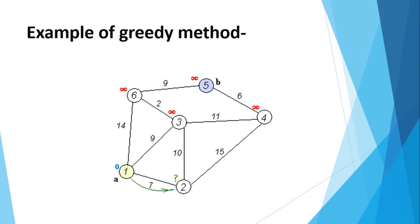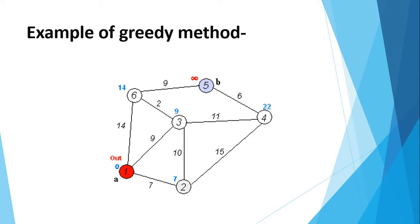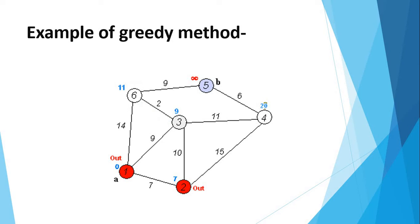Let us see with the example of greedy method. If you want to travel from A to B, starting with A, from A there are three ways to go towards B. The problem is required to reach the destination at minimum cost. So it goes to 2 covering a minimum rate. After 2, it goes to 3 with a minimum cost.